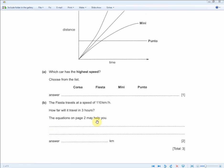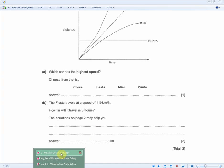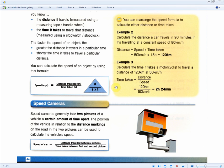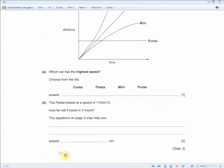You're given the time and the speed and asked to work out the distance. For two marks, you need to show your working for one mark and give the answer for the other. Speed equals distance over time, so rearranging: distance equals speed times time. All you do is multiply the two numbers together: 110 times 3.